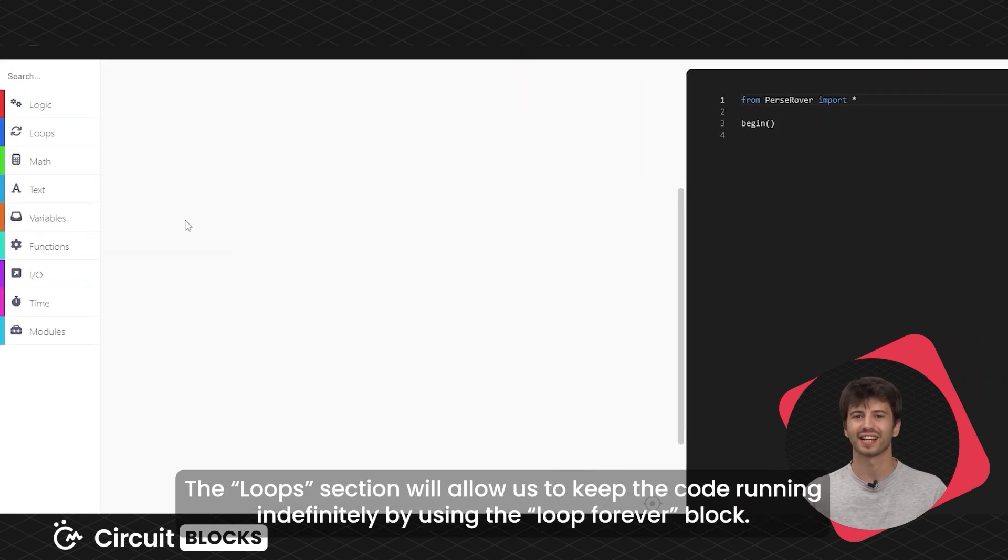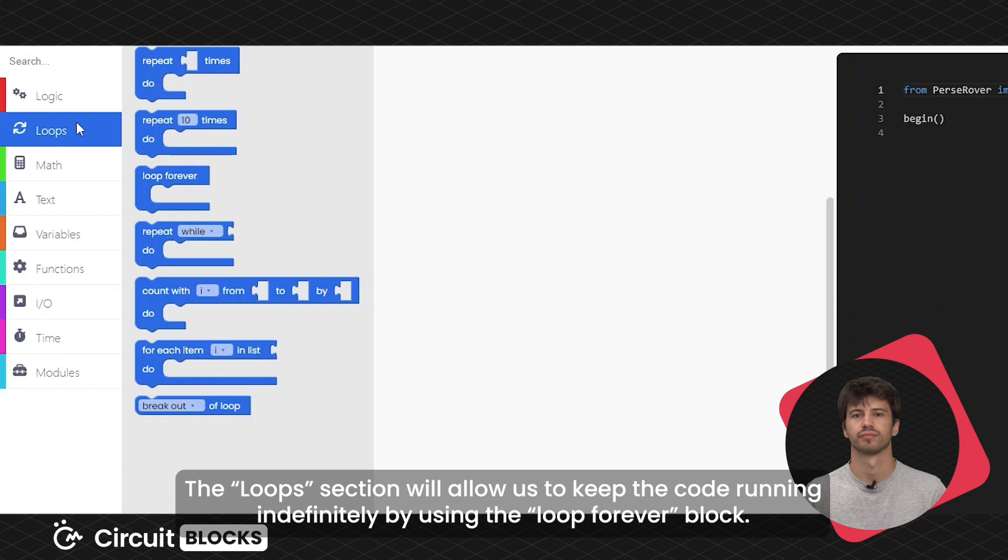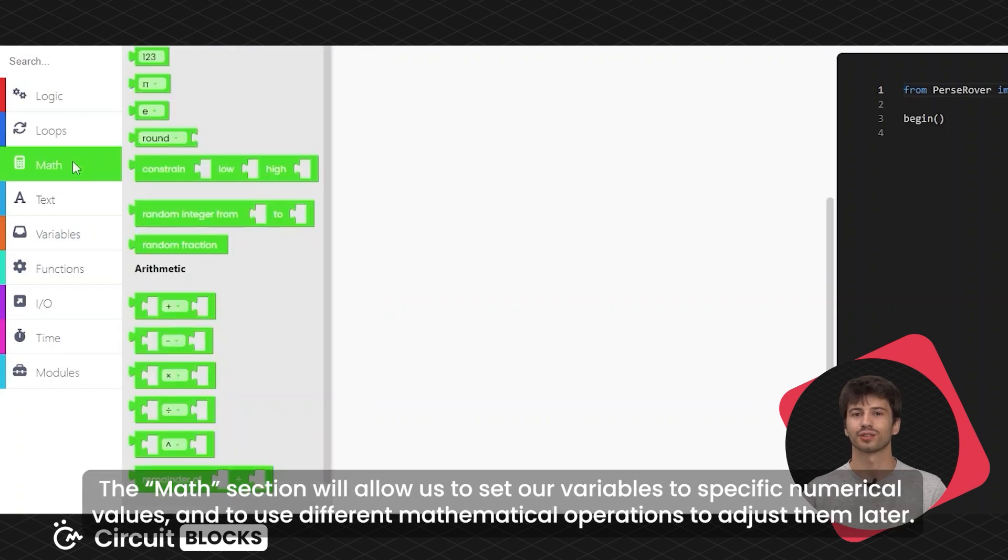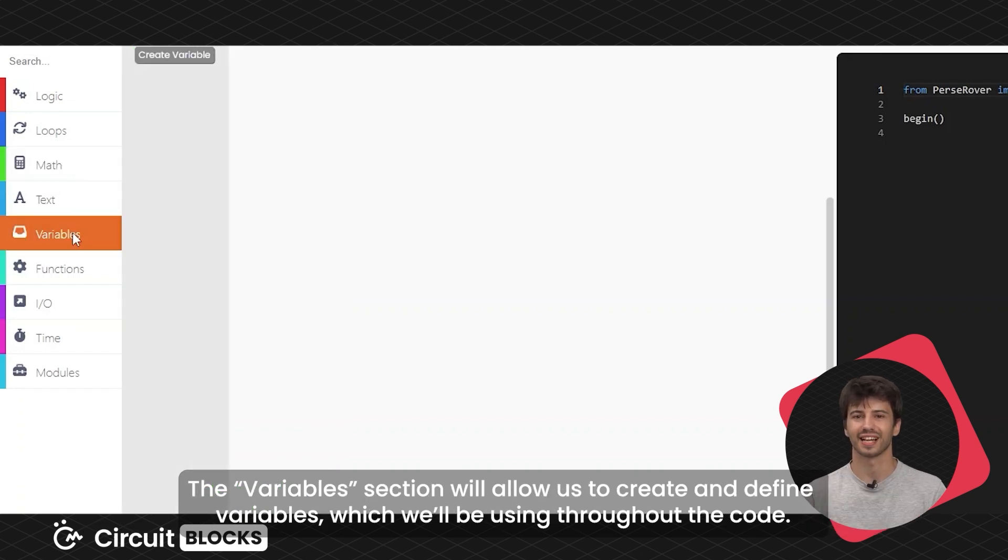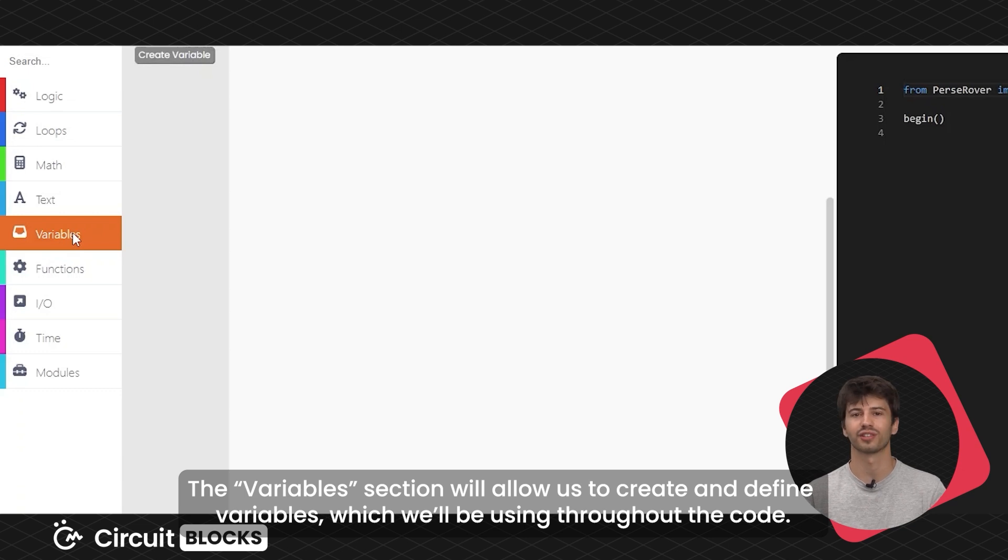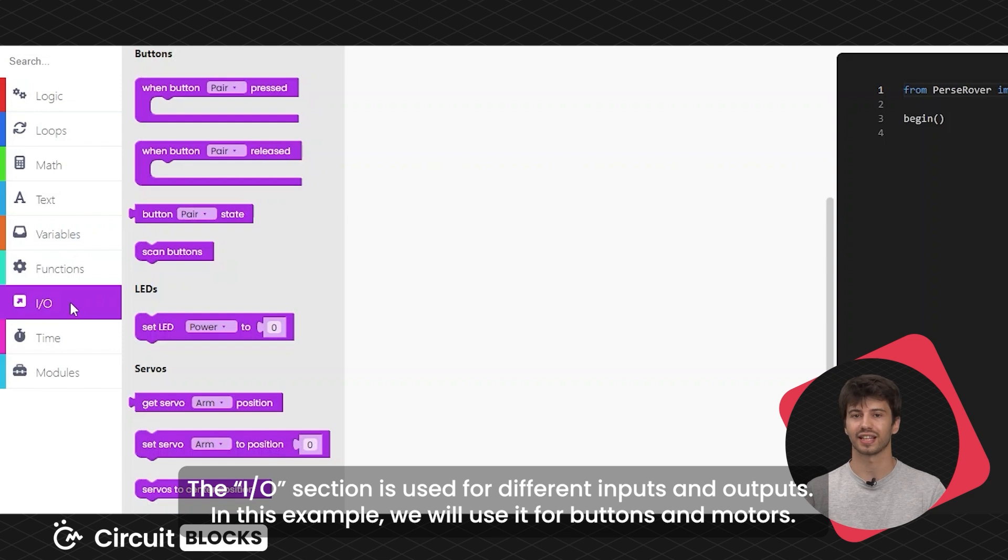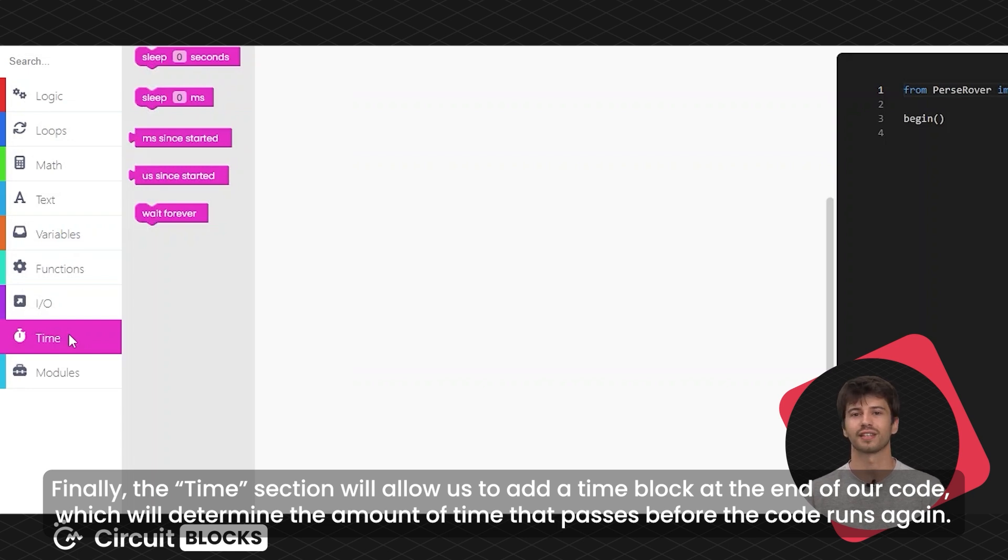The loops section will allow us to keep the code running indefinitely by using the loop forever block. The math section will allow us to set our variables to specific numerical values and to use different mathematical operations to adjust them later. The variables section will allow us to create and define variables which we'll be using throughout the code. The IO section is used for different inputs and outputs. In this example, we'll use it for buttons and motors. Finally, the time section will allow us to add a time block at the end of our code, which will determine the amount of time that passes before the code runs again.